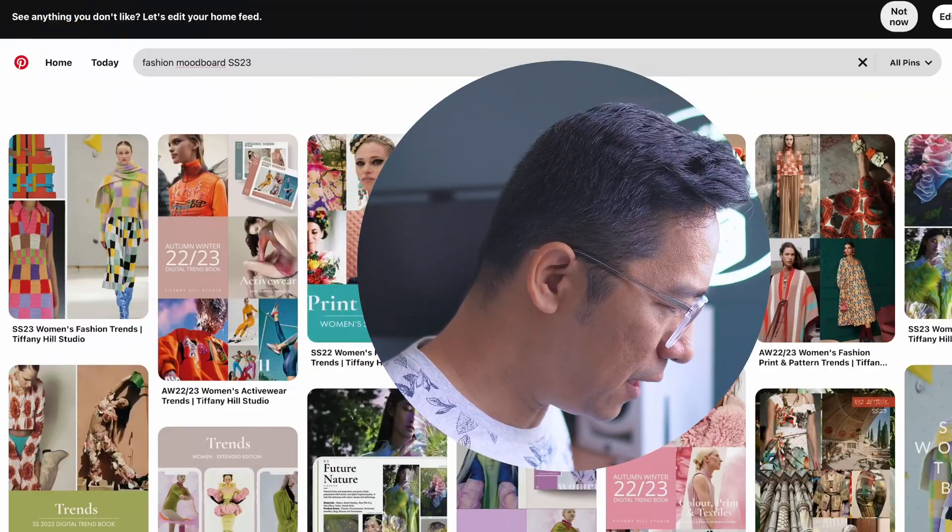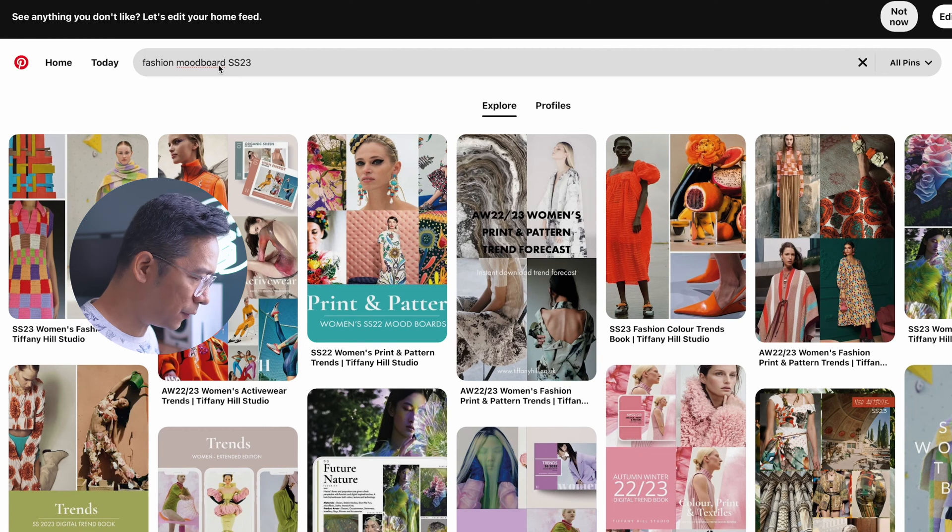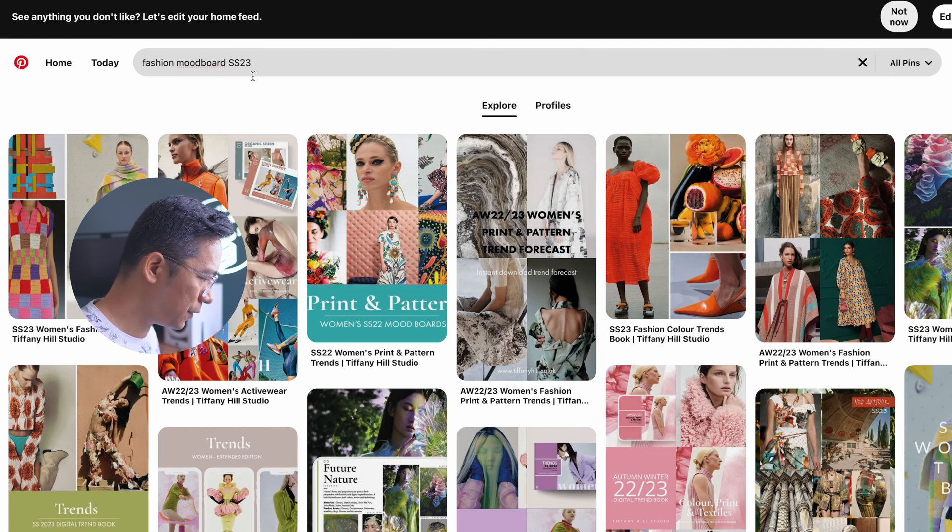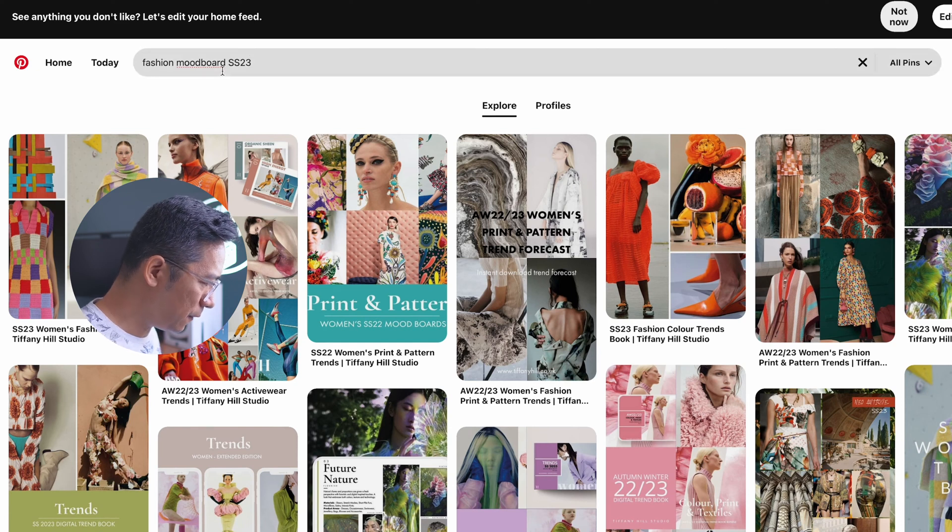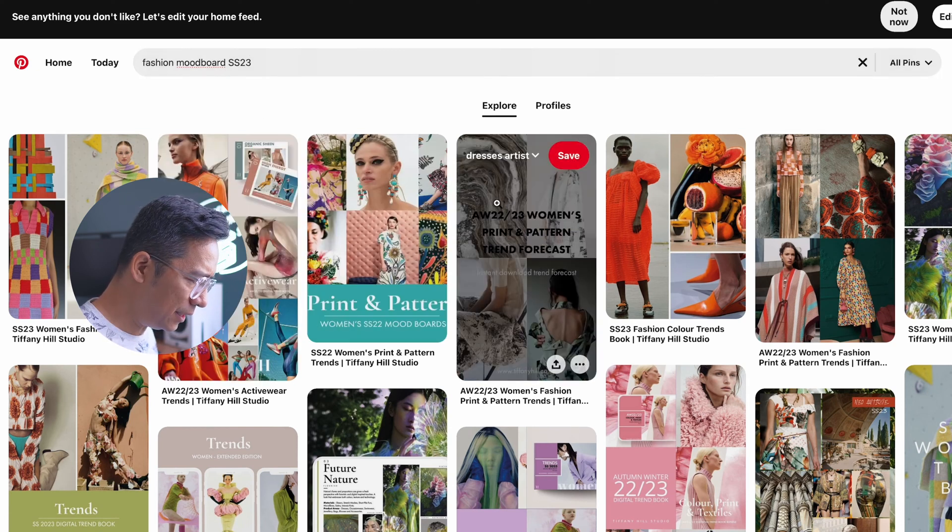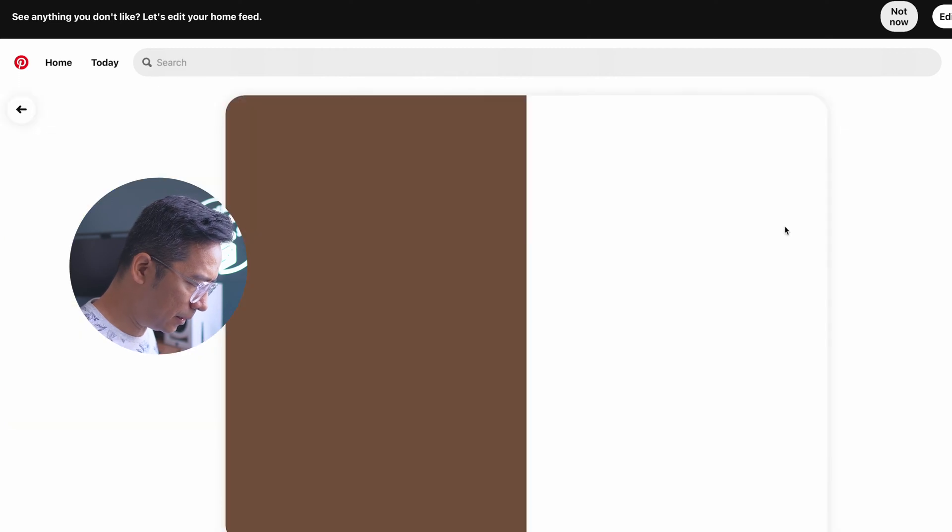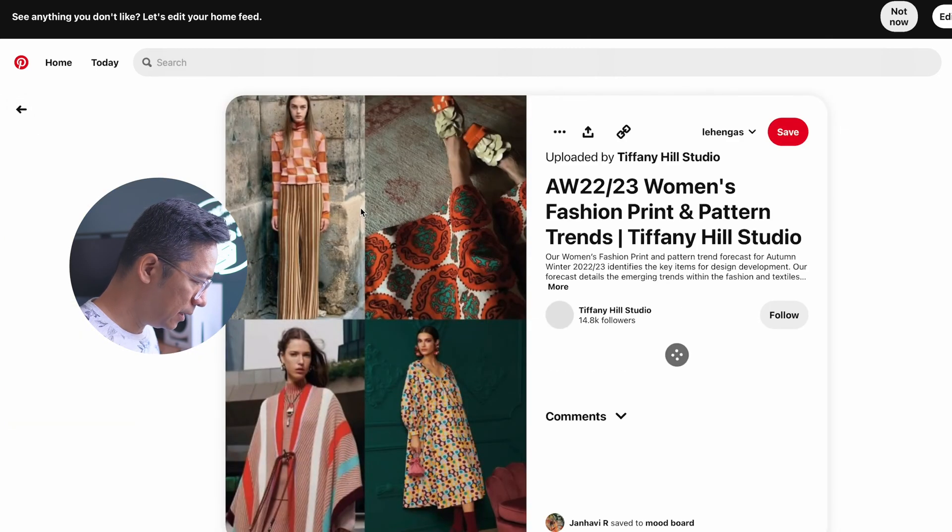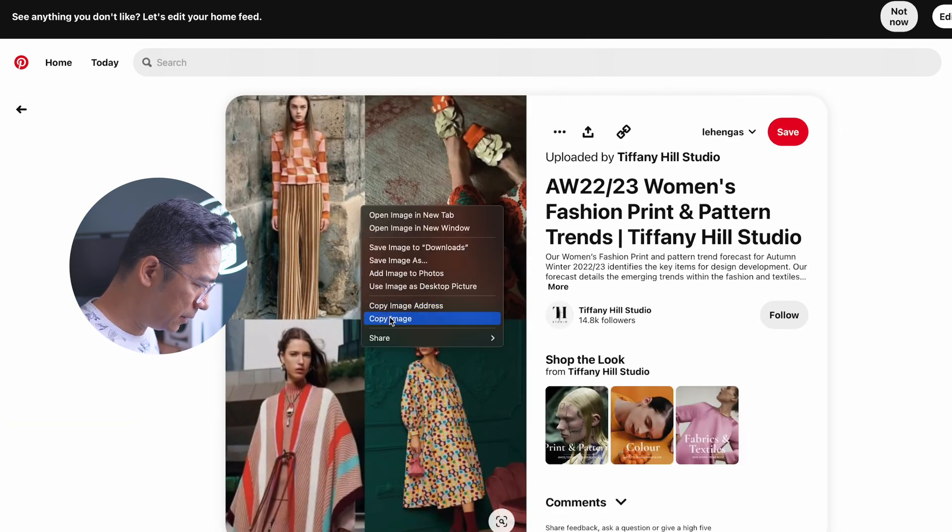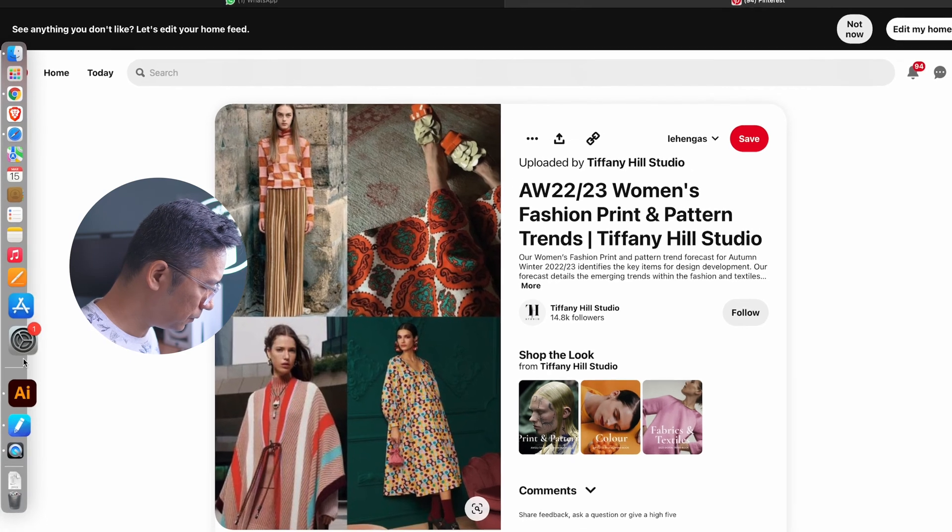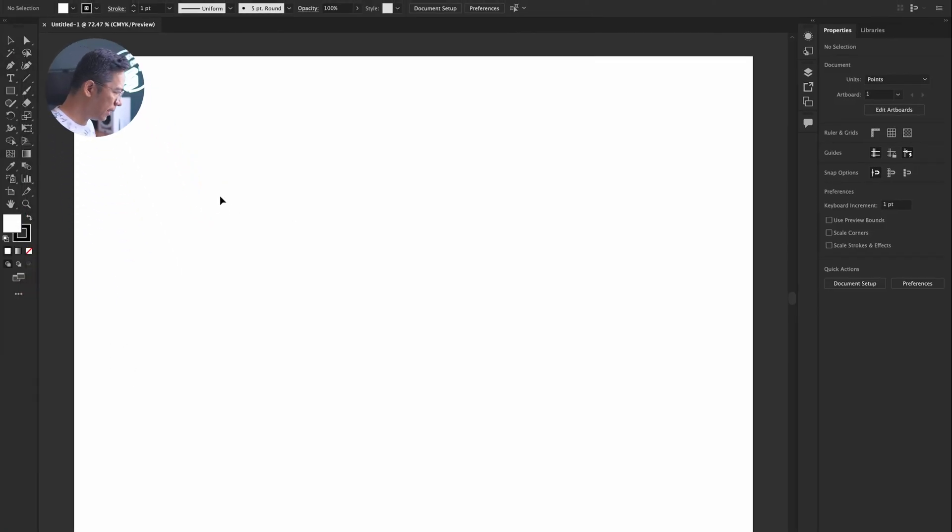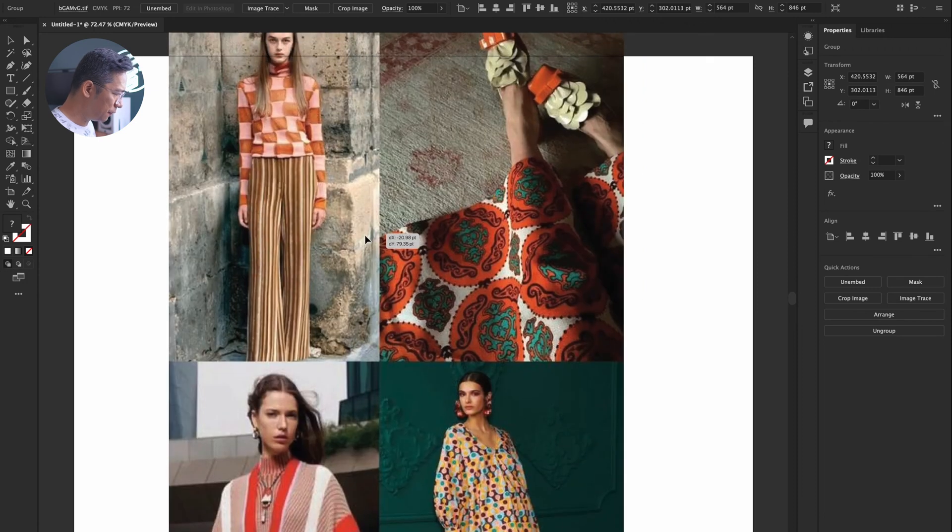Now, as you see, I'm just going to refer to one of the mood boards. The main idea is to share with you the trick on Illustrator. So I'm searching for a fashion mood board on SS23, and I think I like this color palette. I'll just copy this into Illustrator.